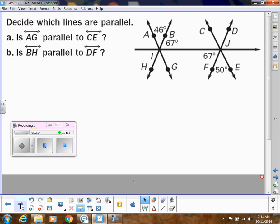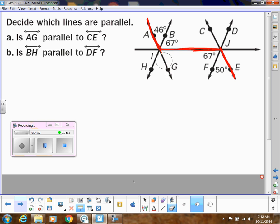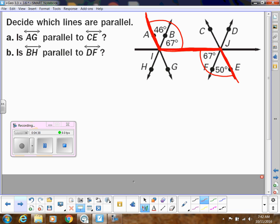Let's apply this — decide which lines are parallel. First, they're asking us about line AG and line CE. We can't go by how they look. We have to go by angle measures. I'm going to erase part of the diagram so you can see the Z shape. Do you see that Z shape? So these would be alternate interior angles, and they should be congruent. But this angle is 67 + 50, and this one is 67 + 46. Those are not equivalent, so they're not congruent. These lines are not parallel.